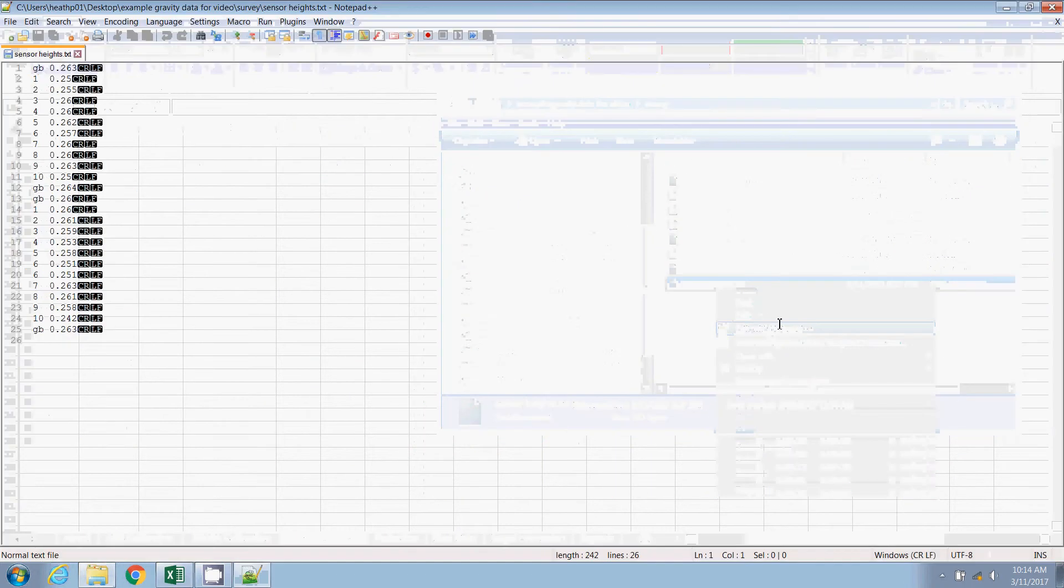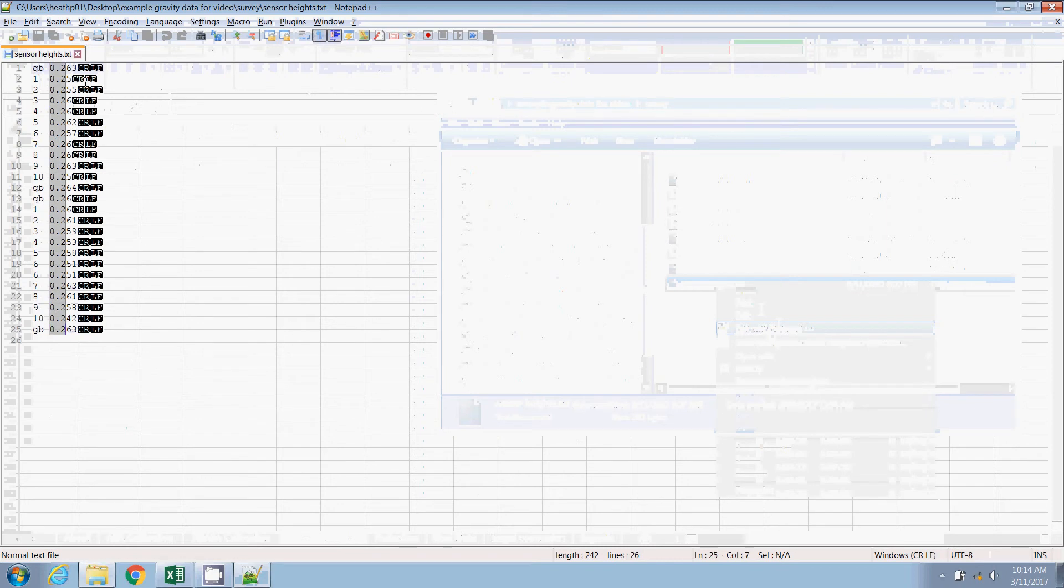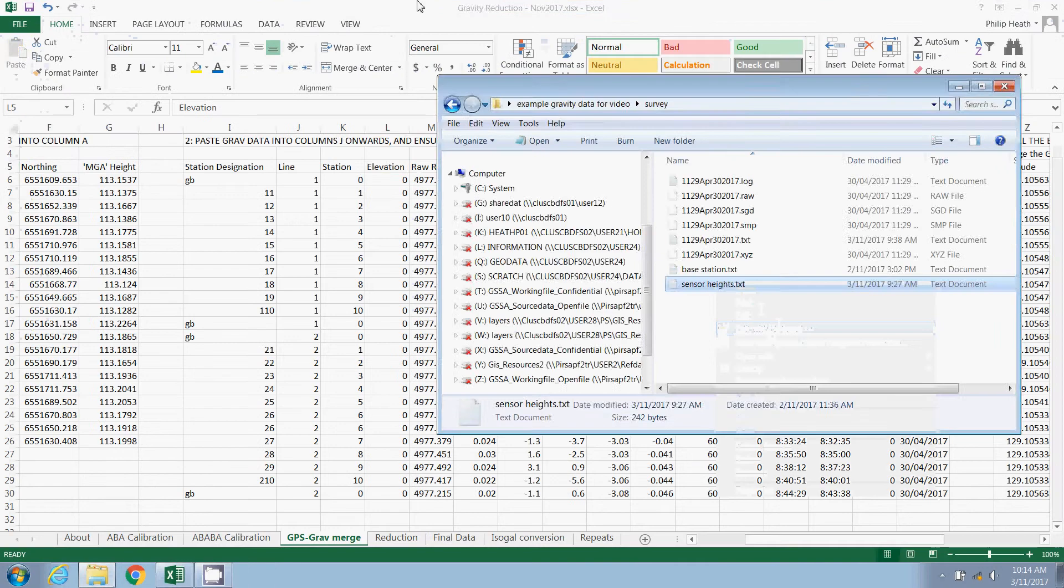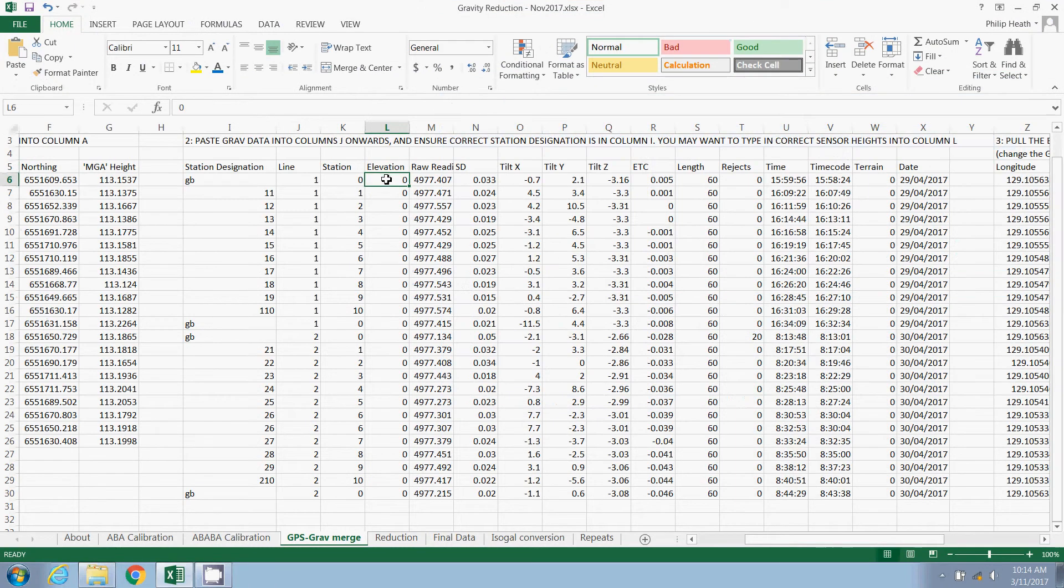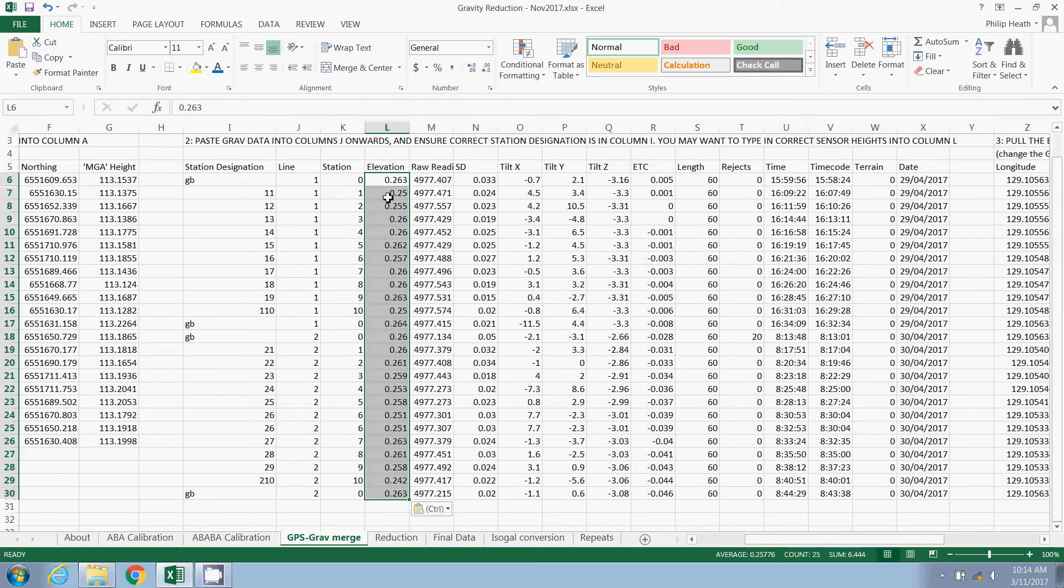So we recorded that in a separate text file, which I'm just going to grab that information now and paste that in to this spreadsheet. And that's all lined up, ready to go.